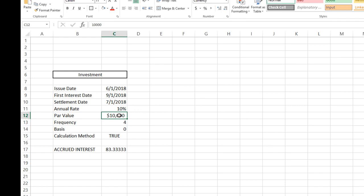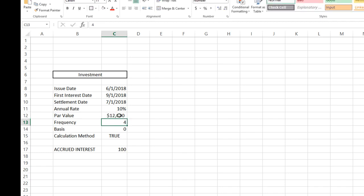For example, if you change the par value to something higher, you can see how your accrued interest would change periodically. Next, we're going to move on to calculating the accrued interest at maturity.